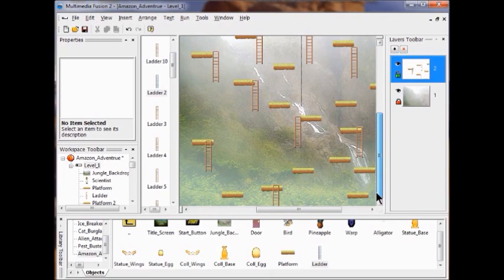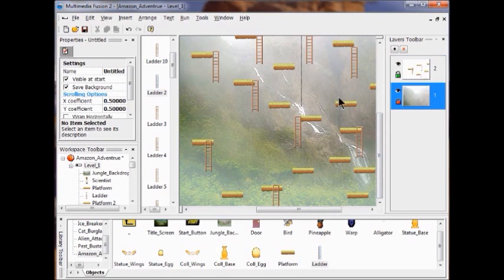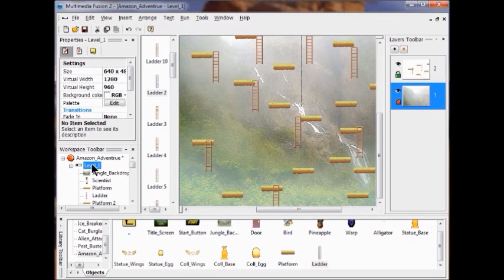If you're having issues because you're not seeing your entire frame, click here and check your settings — click on Level One and make sure the settings are 960 and 1280. Make sure they haven't reset to 640 by 480.